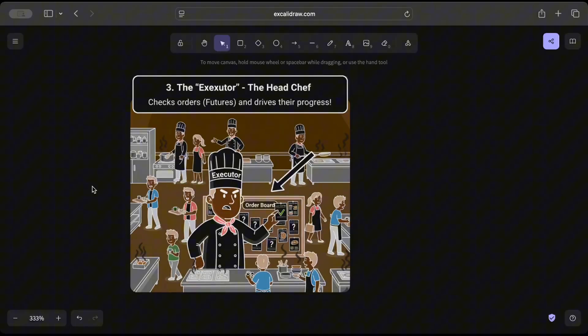And then comes the dispatch part as well, where he checks the quality or maybe reviews the order and then dispatches the order once it's ready.